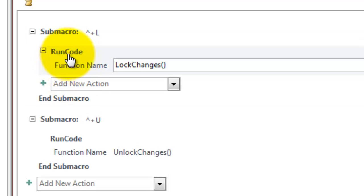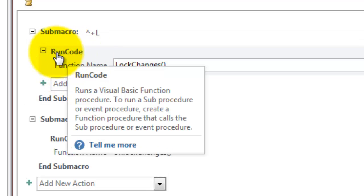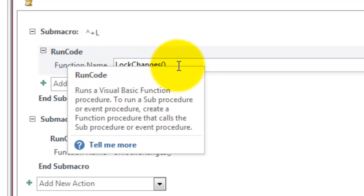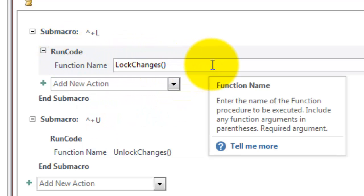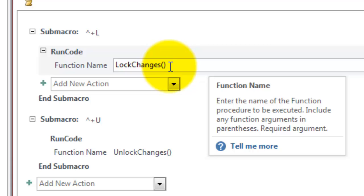And then you do a function, a run code option. And the run code needs the name of the function that you want to run in VBA. And that is lock changes. But don't forget the parentheses, it is a function and not a subroutine.